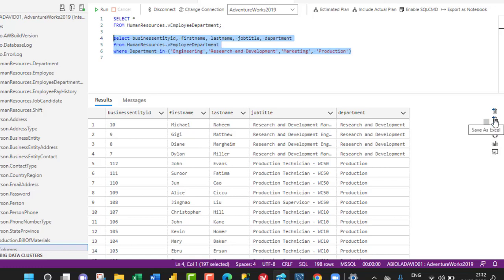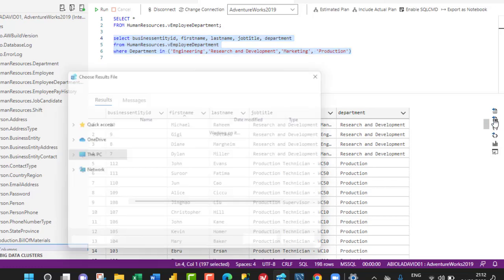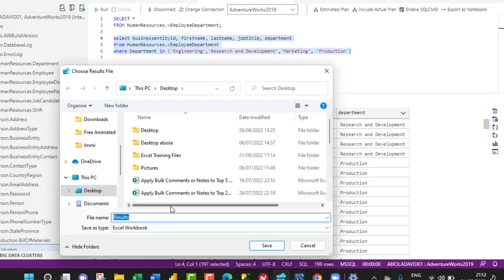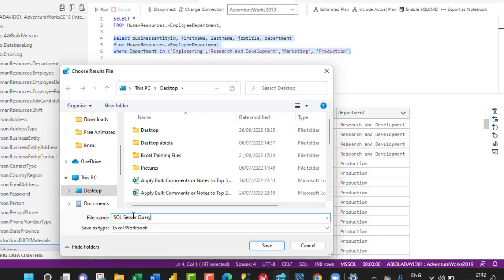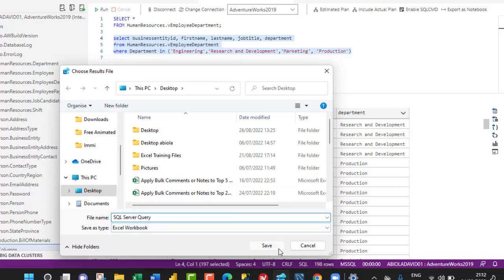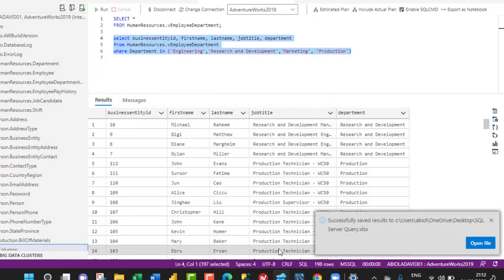I'm going to click on Save As Excel and give it a name. Let me call this SQL Server Query or whatever you want. The save as type is going to be Excel. You can choose your destination; let me put it on my desktop and click Save.